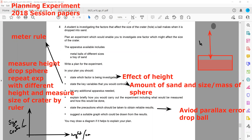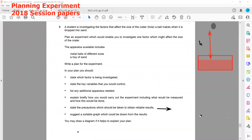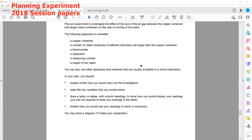So that was the experiment from the February/March session. Now we have another experiment from the May/June 2018 summer session: plan an experiment to investigate the effect of the size of the air gap between a copper container and a large metal container on the rate of cooling.